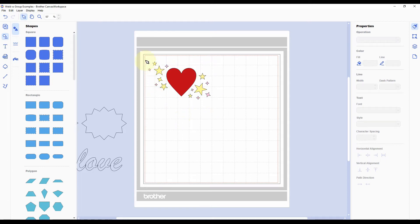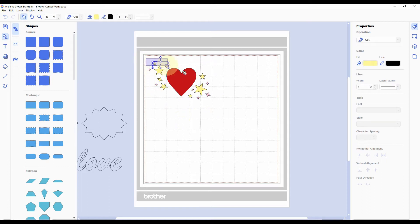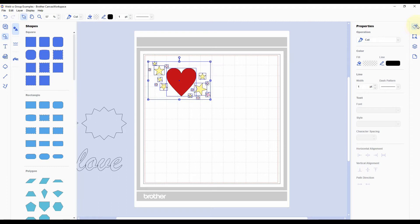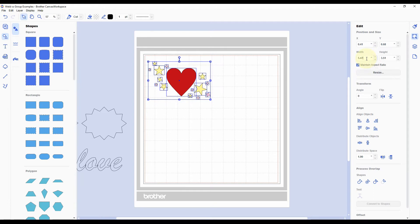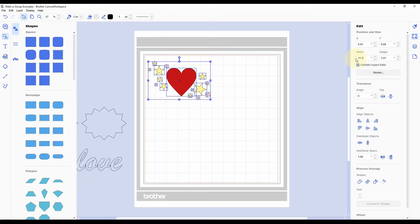You can also do the same thing by clicking and dragging to select everything and then going over here to the second panel on the right, which would be the edit panel. As long as you have the maintain aspect ratio box checked, you could type in a width if you know what you want it to be, and then that will change all of the objects to that width and keep the height in proportion to it.